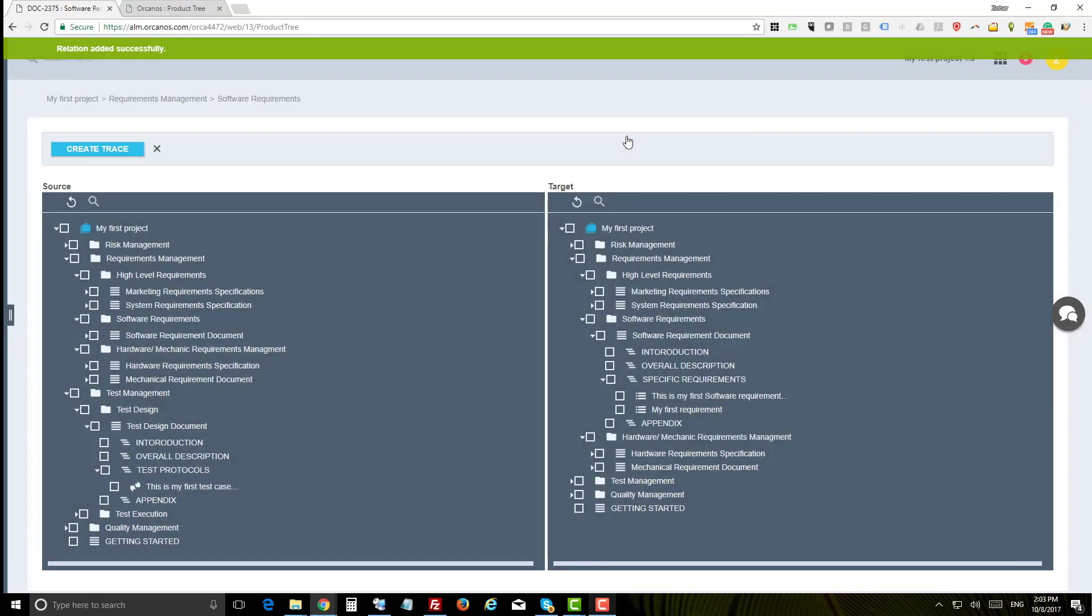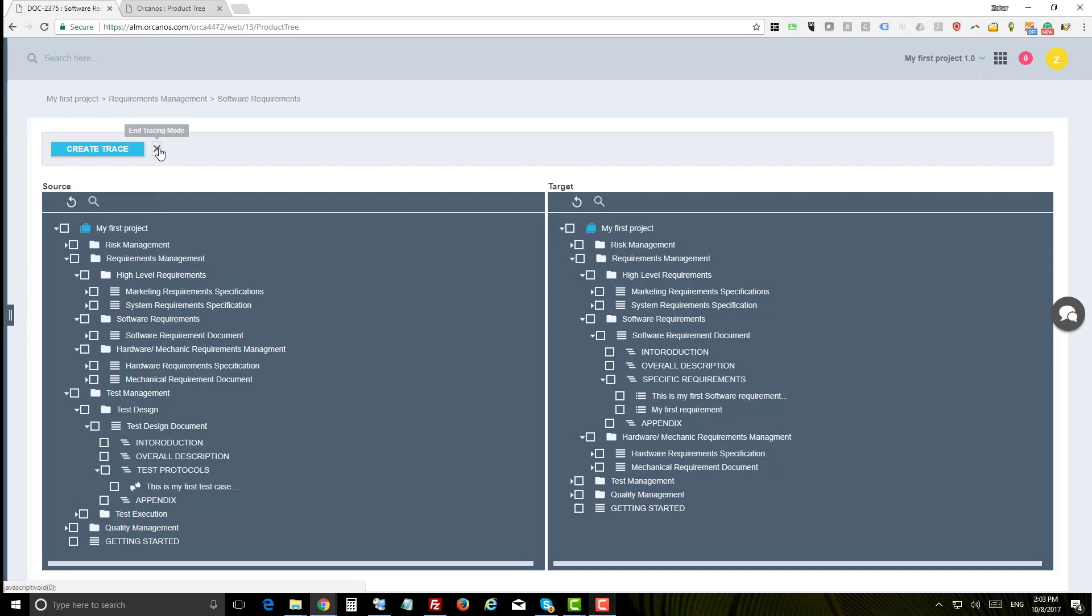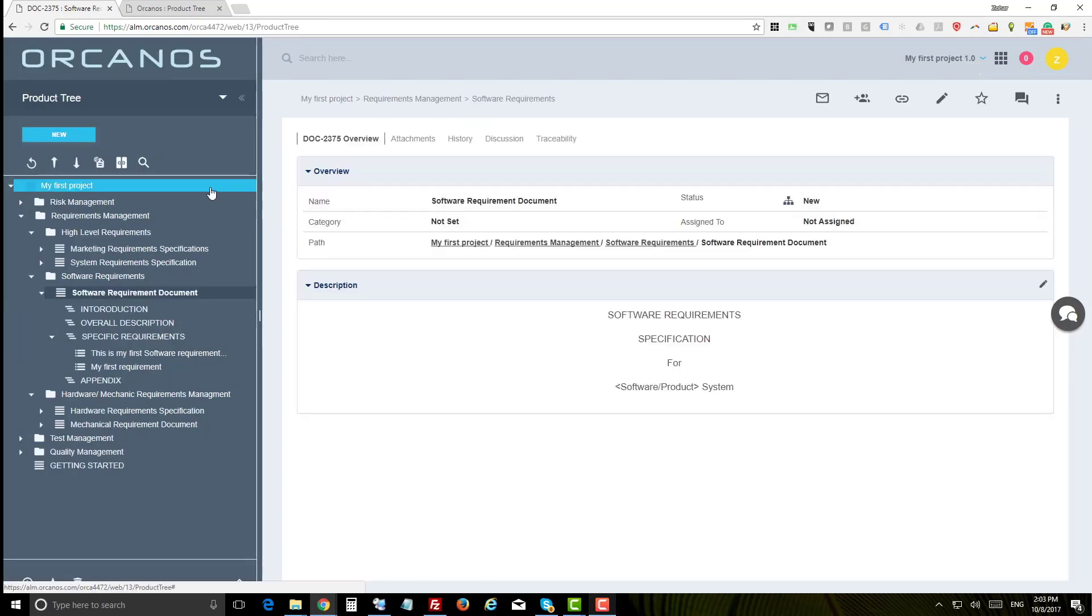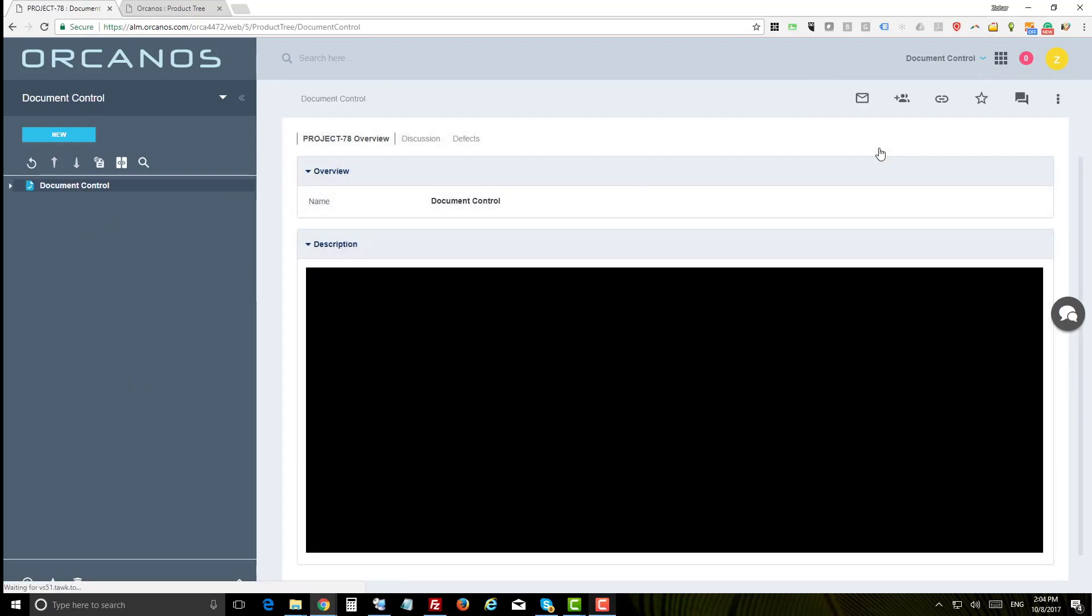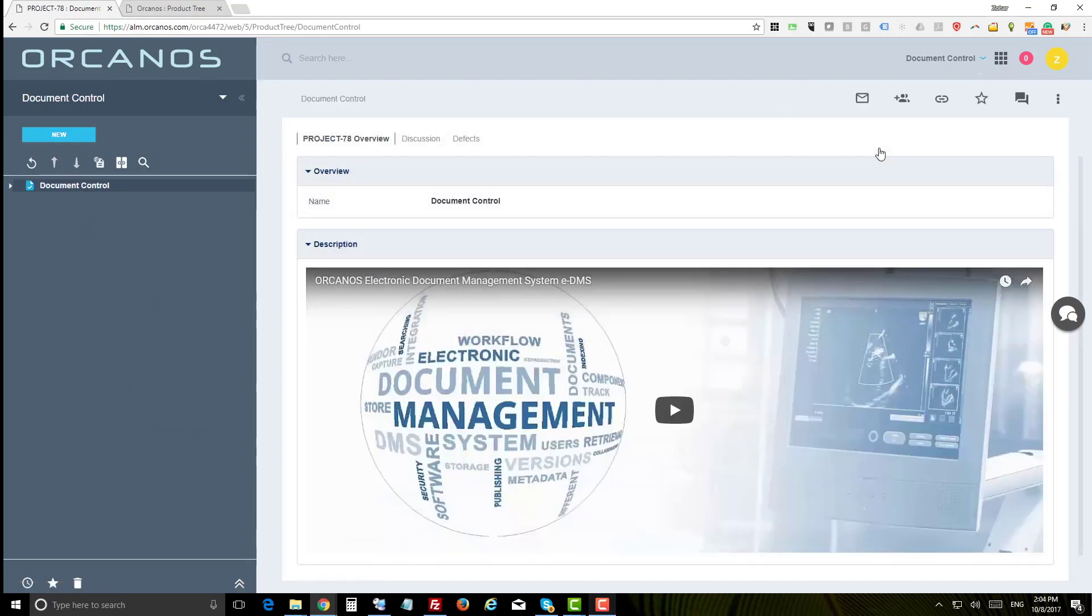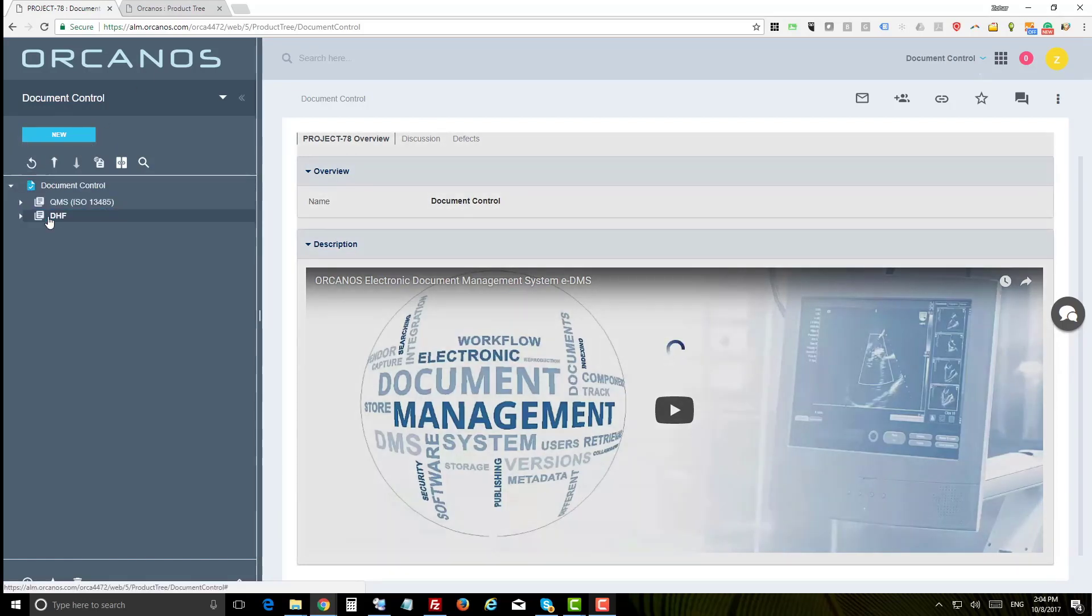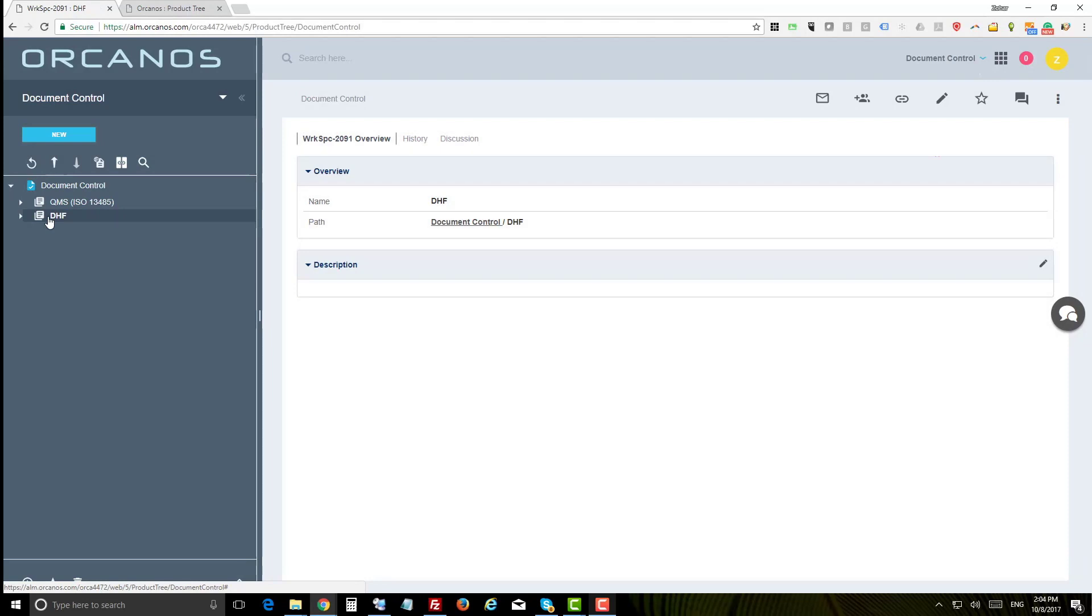Once you finish creating the traceability, you can close the tracing mode. Now let's switch to document control. It's actually the same concept as the product tree. We have hierarchic view of your document control folders and documents.